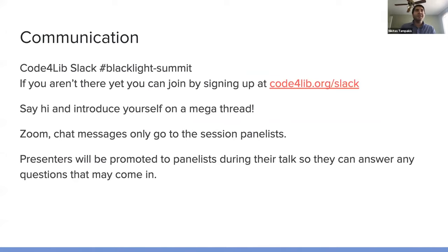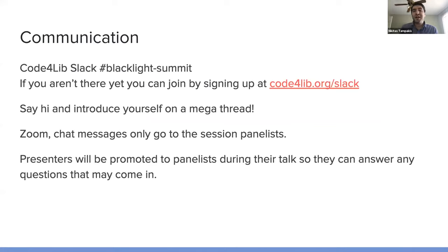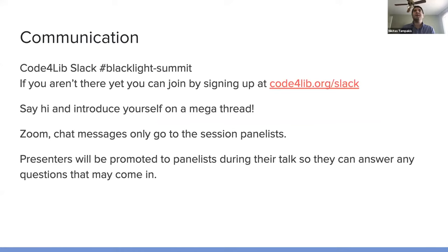So during this event, we'll be doing our communication on the Code for Lib Slack on the Blacklight Summit channel. If you aren't there yet, you can join by signing up at codeforlib.org slash Slack.